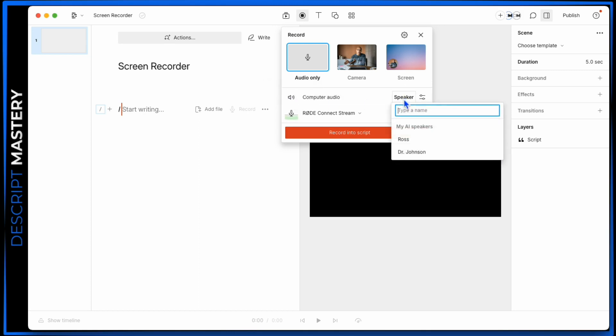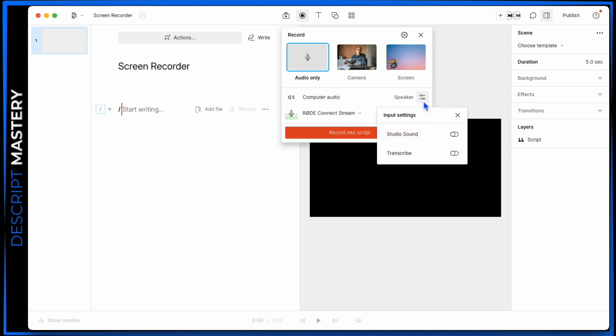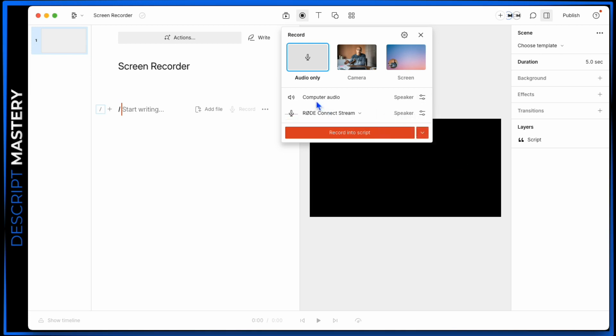If there's a speaker for that person, you can label it. For example, if it's like a Zoom call, the Zoom call is coming through your computer audio, then you could label that person accordingly right here. There's some sound effects. You can apply studio sound to that audio layer, and or you can transcribe it as it's being recorded using these settings. I'm going to leave computer audio off.